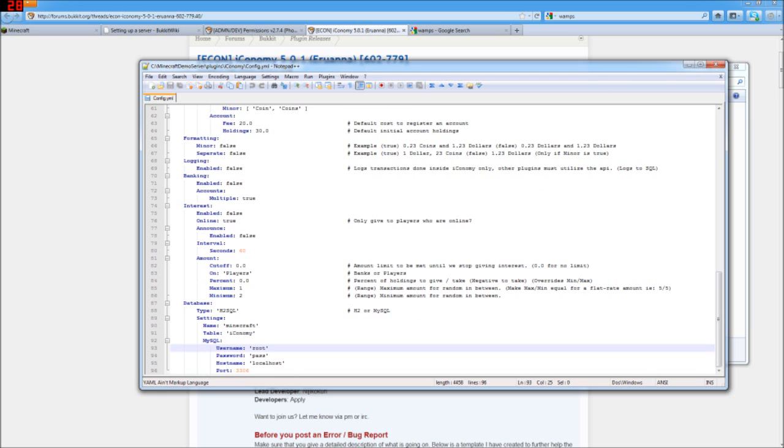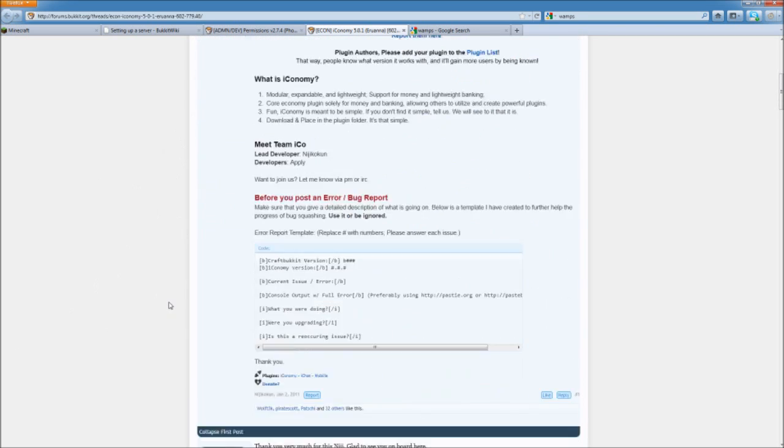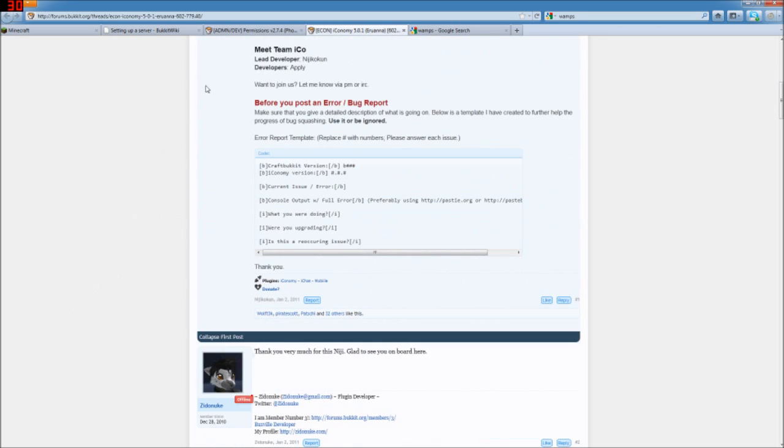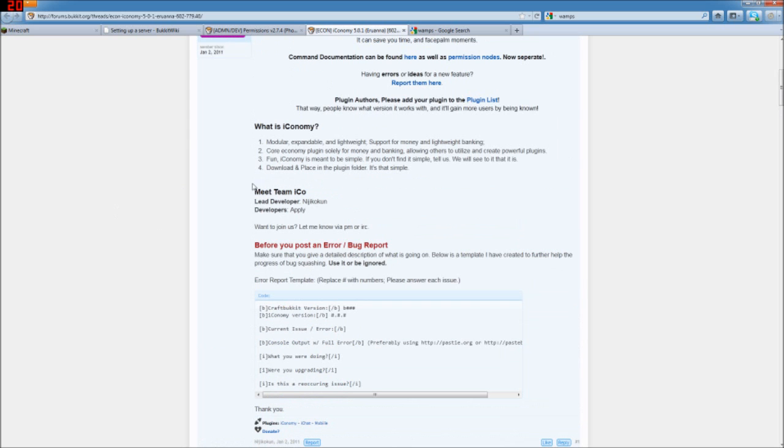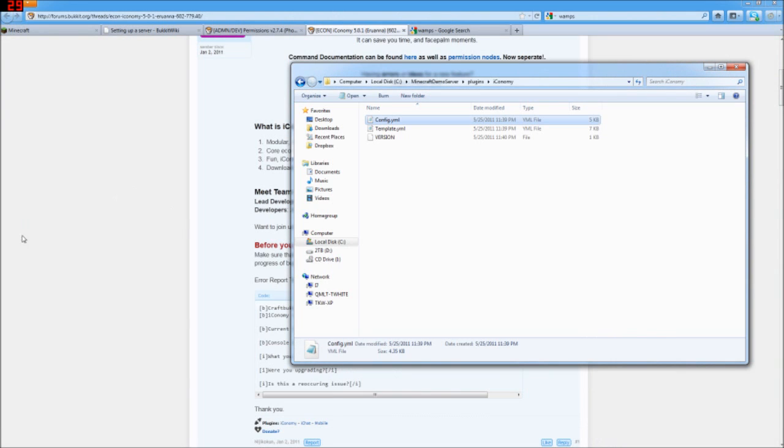And for each plugin, when you look at their page here on the bucket forums, they will have info on usually what all that is. So you can read up on it there for each individual plugin.